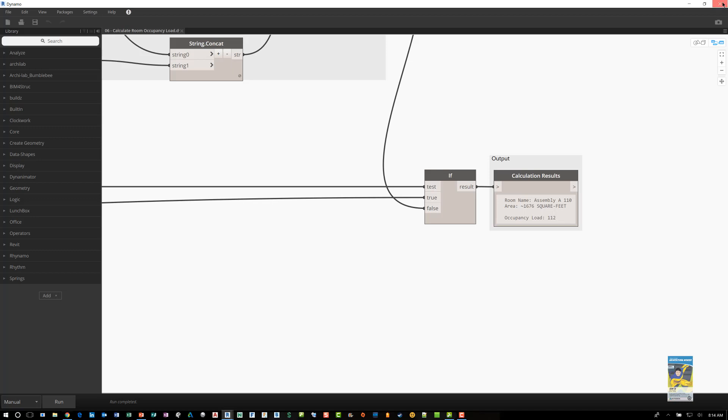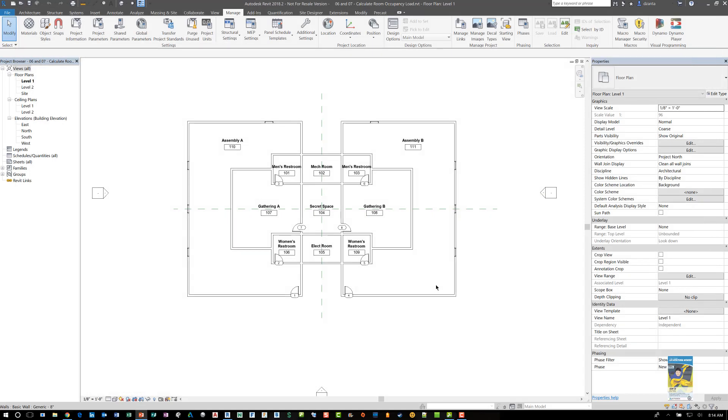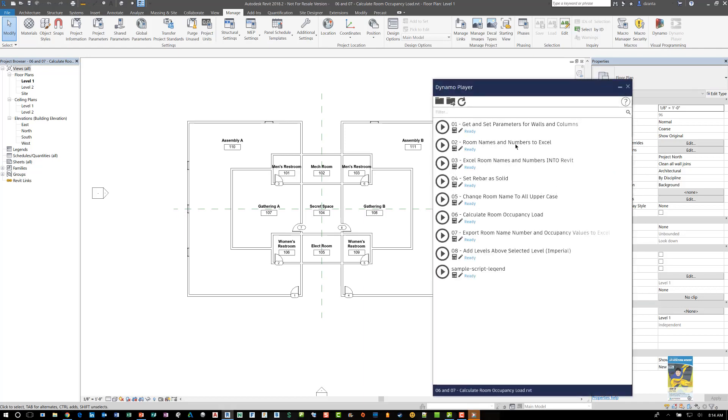Now I'm going to close this Dynamo player. The reason is because if I use the Dynamo player, which is a little palette interface, we can see the calculate room occupancy load script is here. I'm going to click this little button for editing the input.